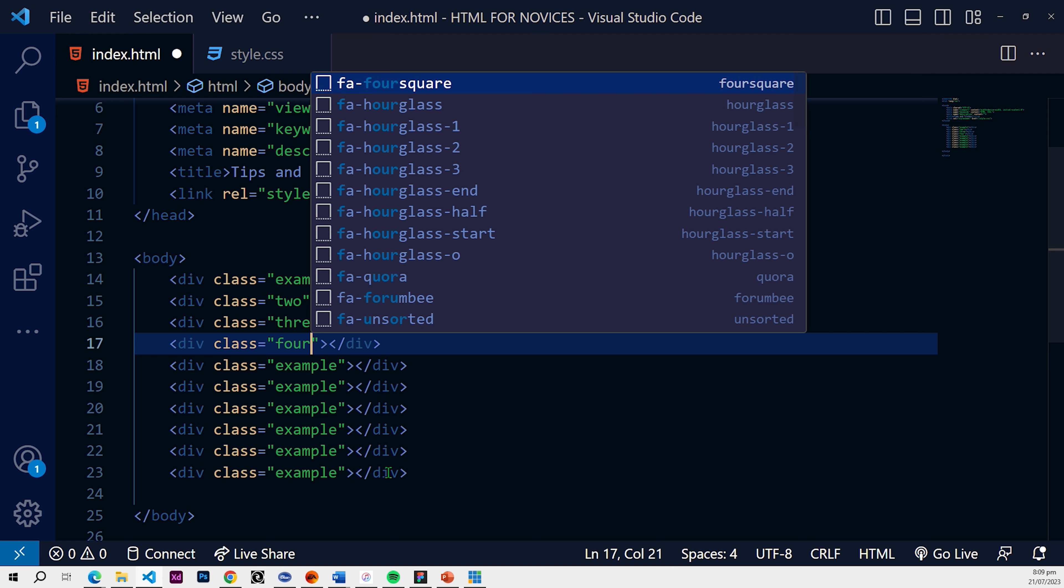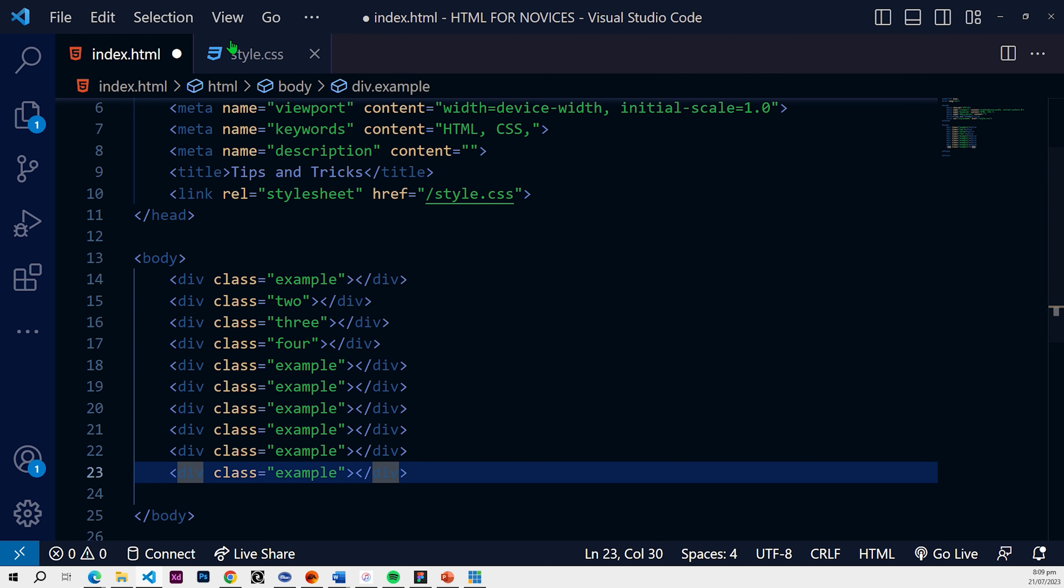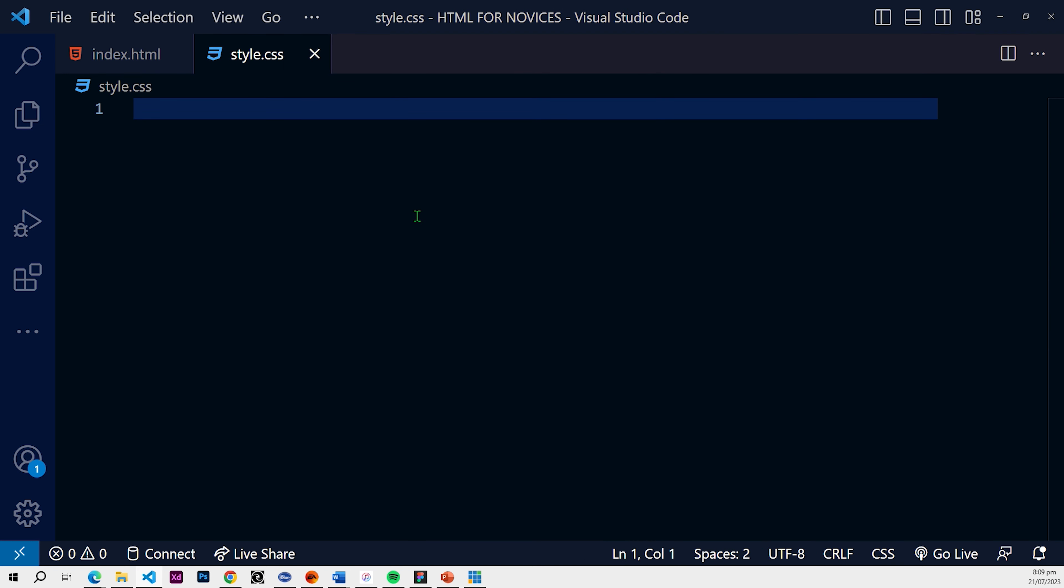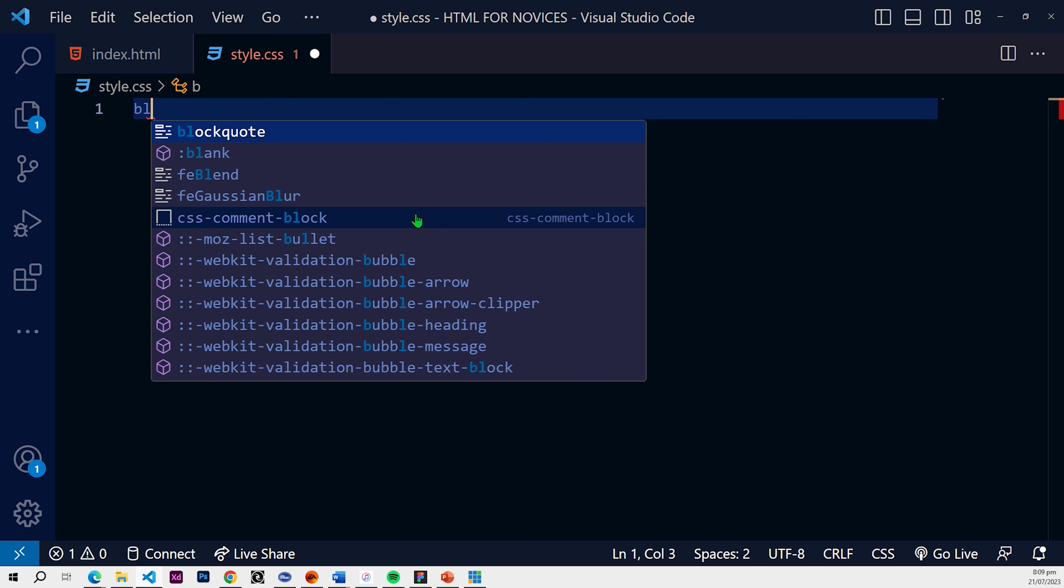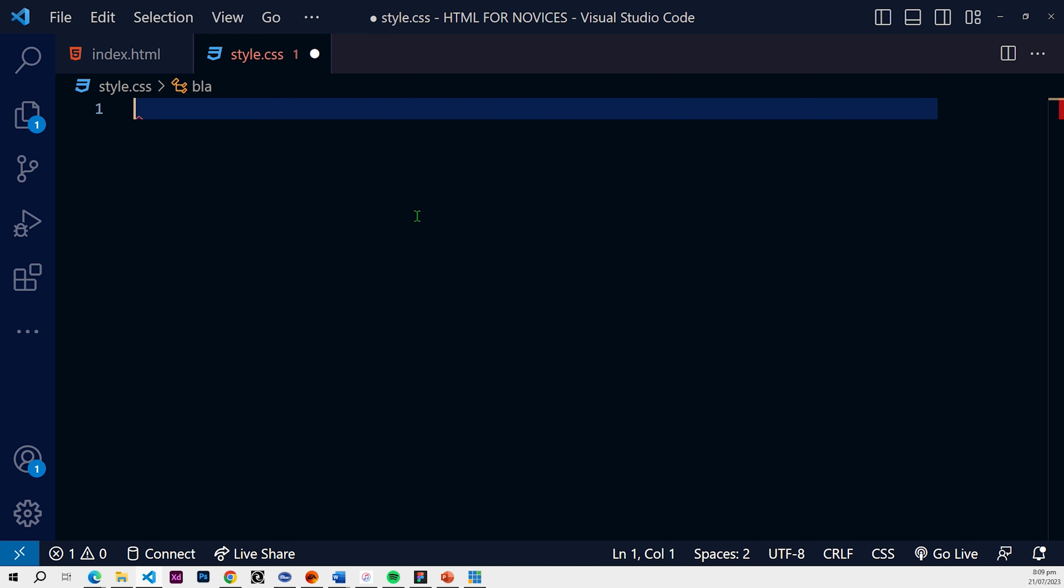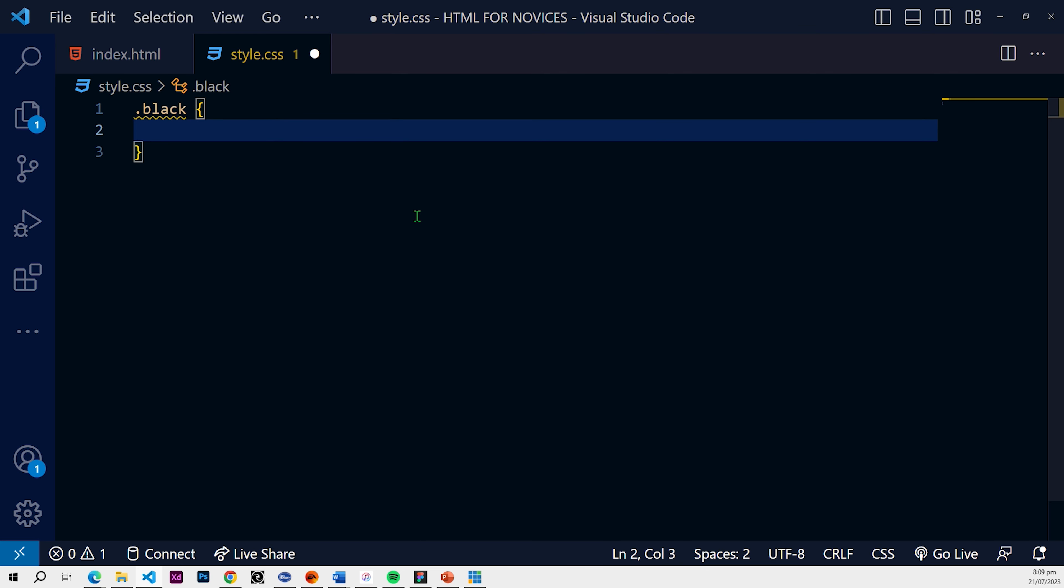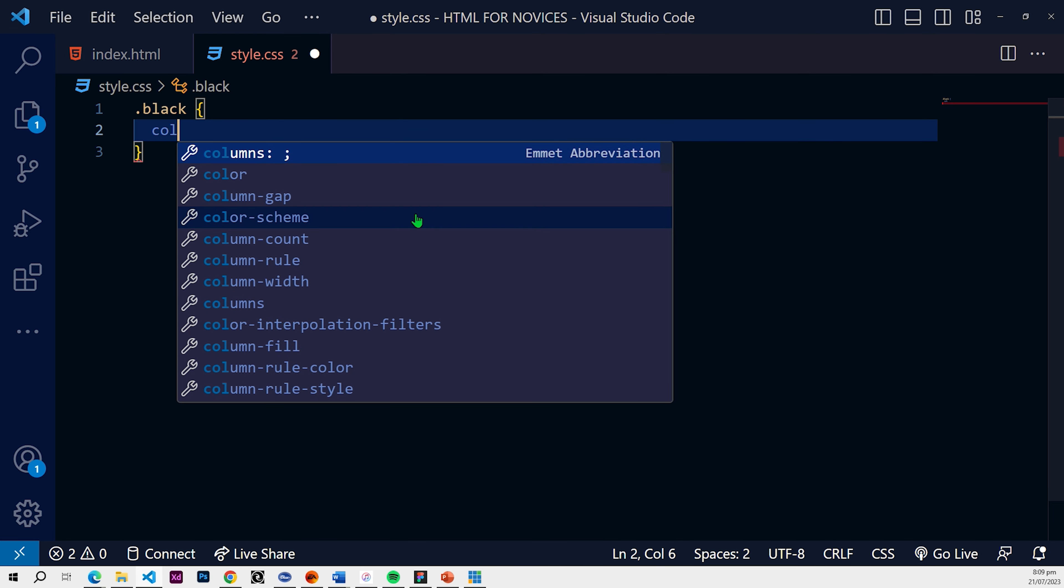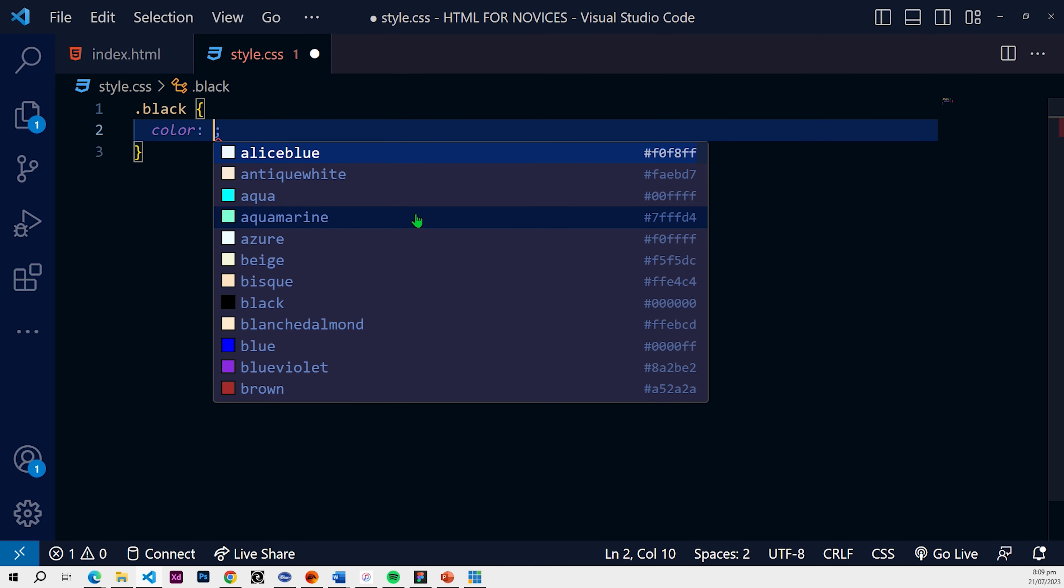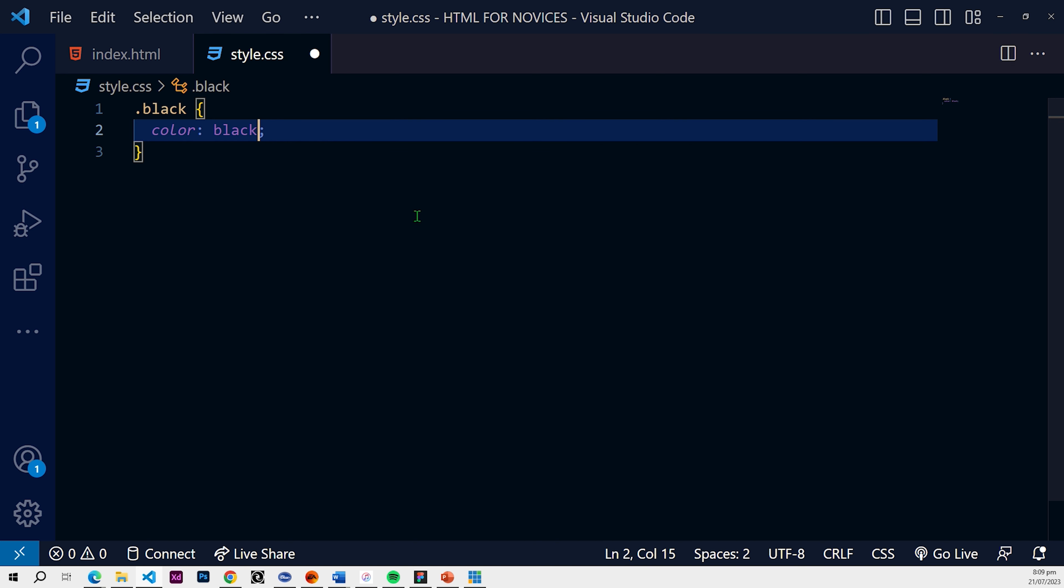So let's say you've created a common class. And let's say black. There forgot the symbol. So let's do black. Let's make this color black.